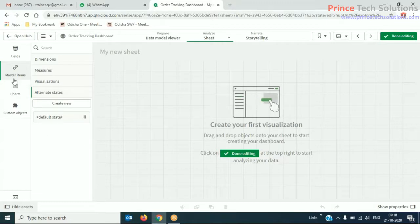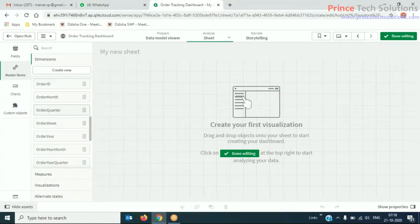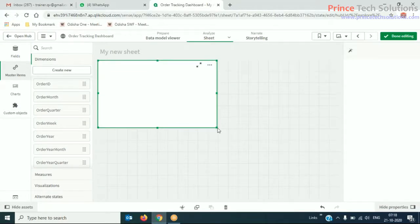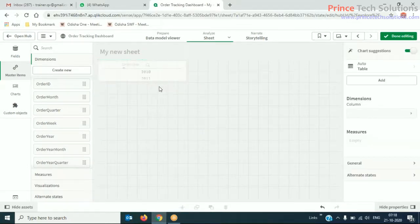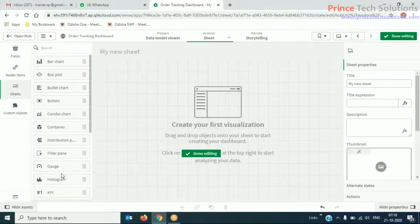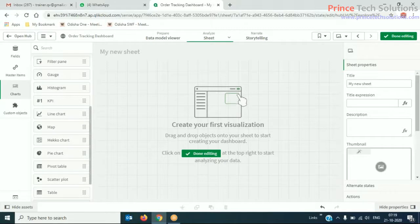First of all, I'll go ahead and work with the dimensions. I'll take two separate sets of filter panes.